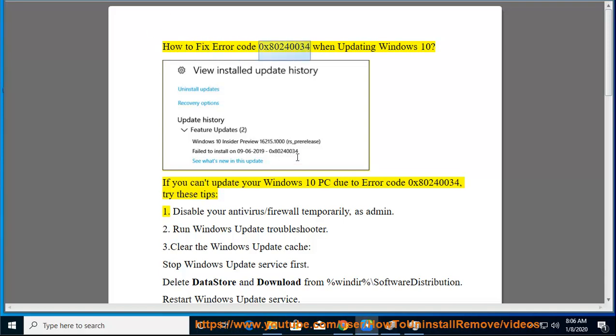How to fix error code 0x80240034 when updating Windows 10. If you can't update your Windows 10 PC due to error code 0x80240034, try these tips.